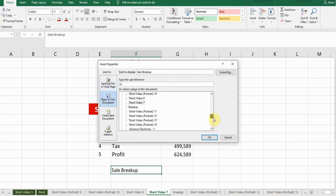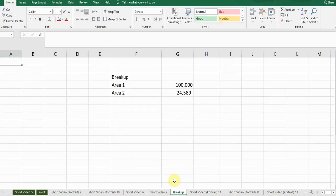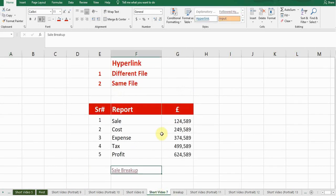Now select where you want to create the hyperlink. I want to create a hyperlink with the breakup file — click OK. You can see the hyperlink has been created. If I click on this link, it will take me to that worksheet within this file.